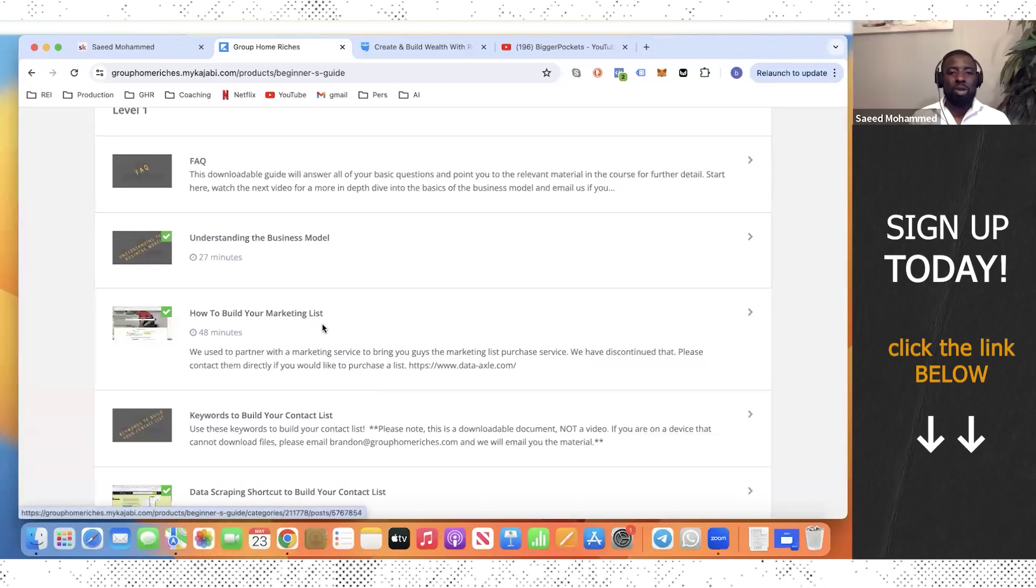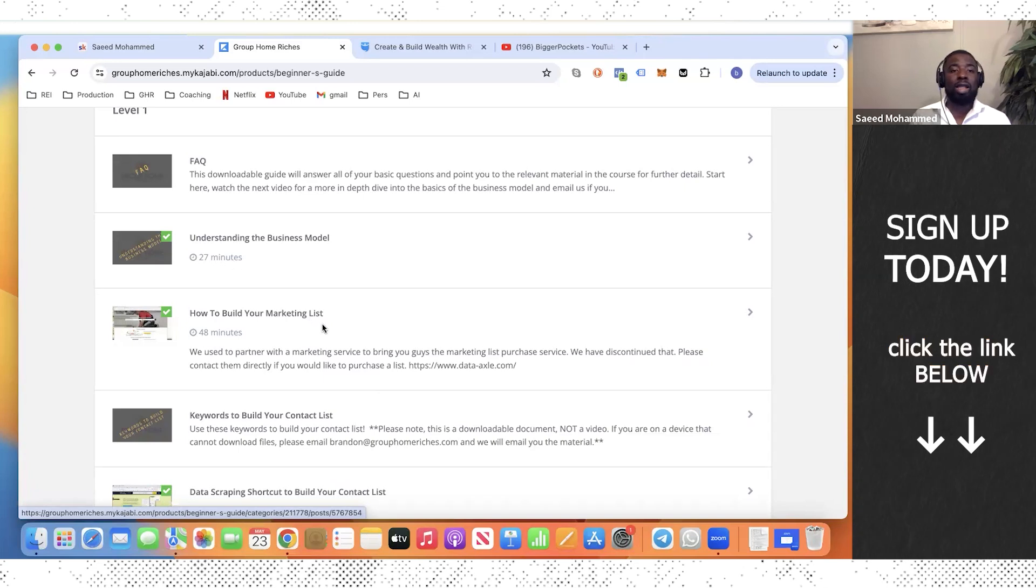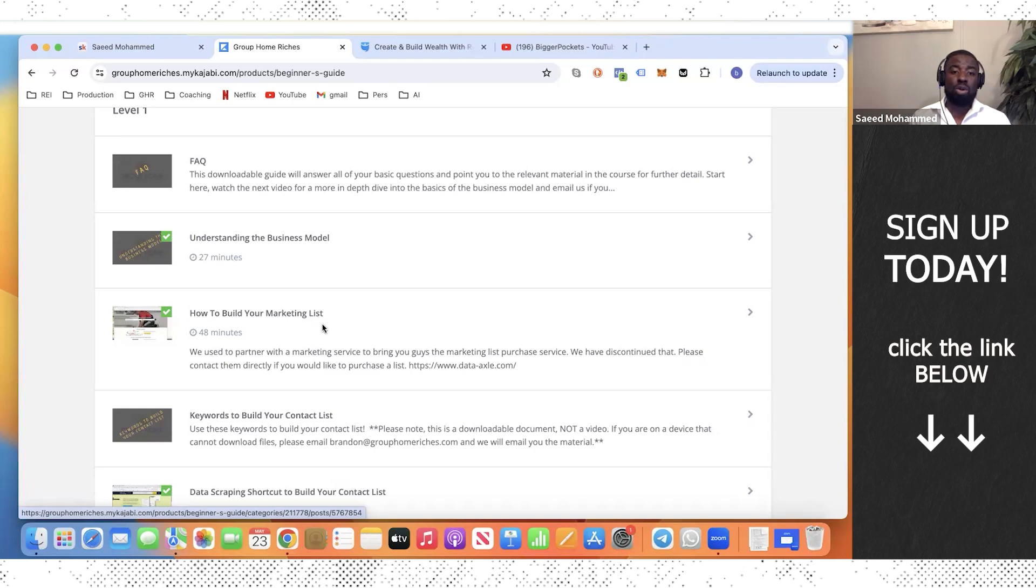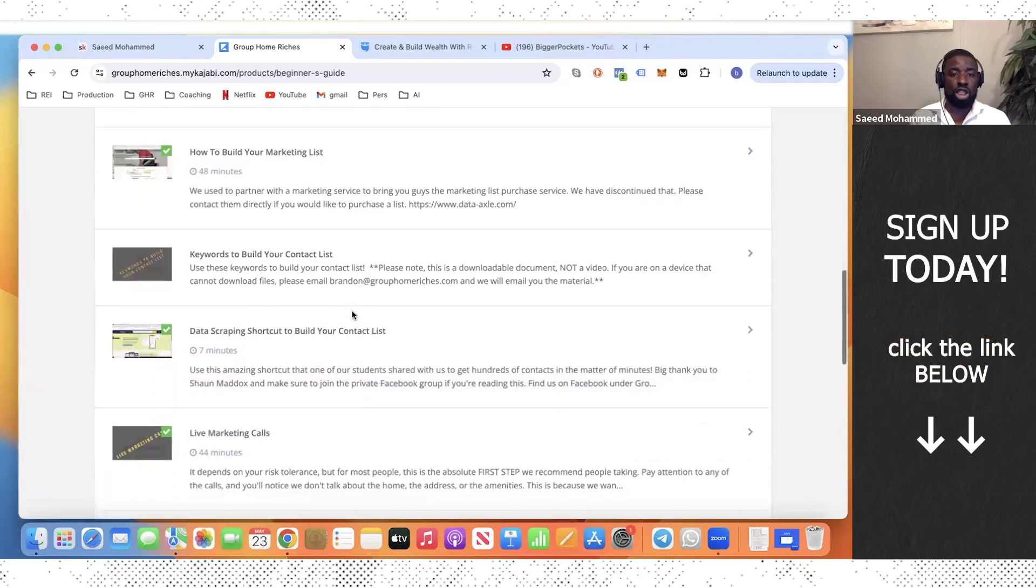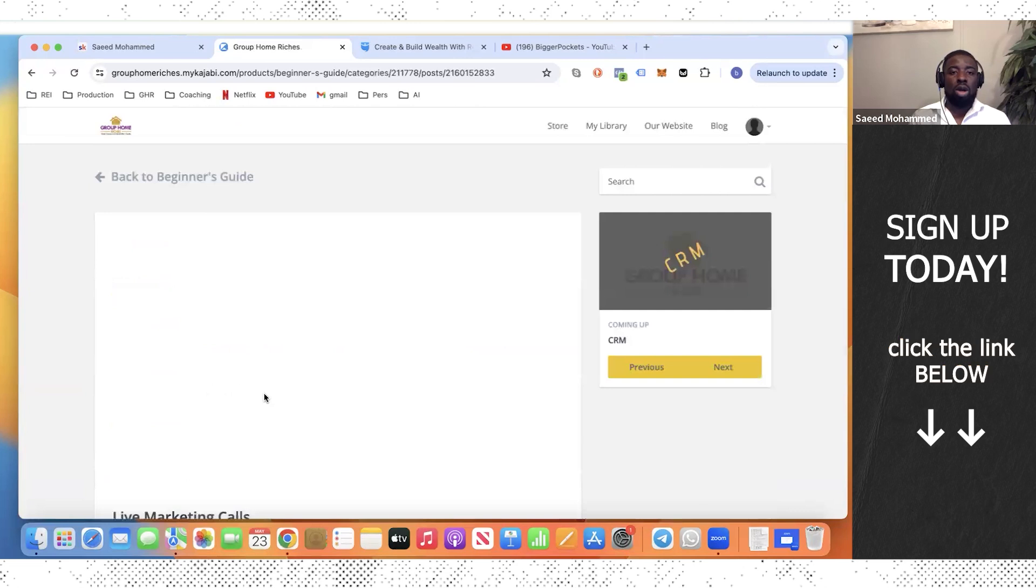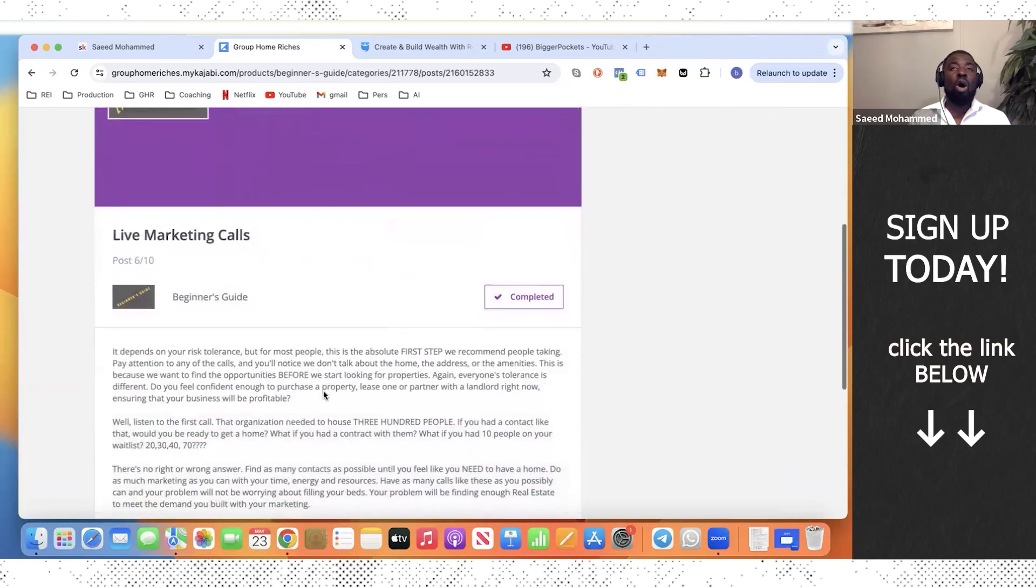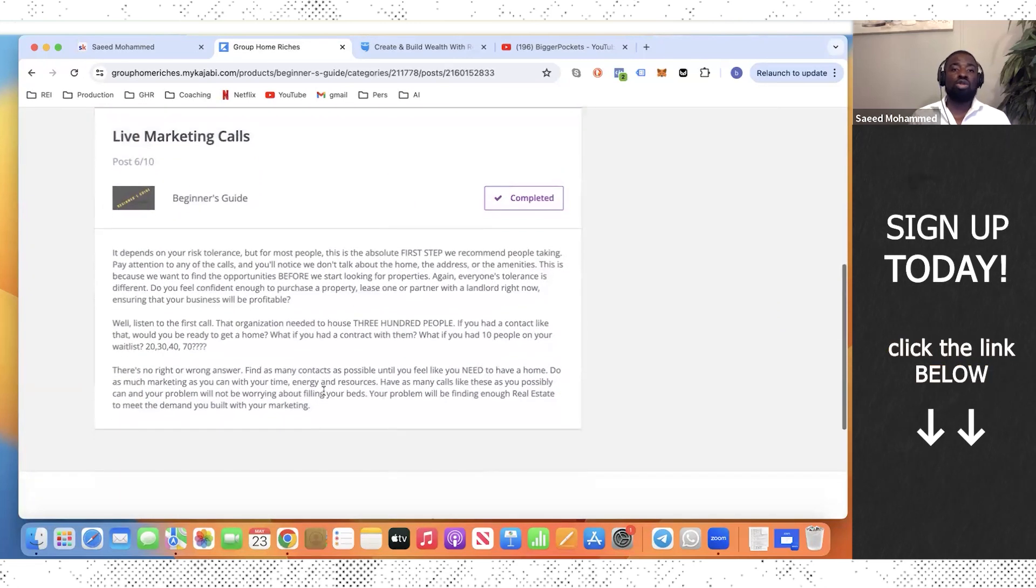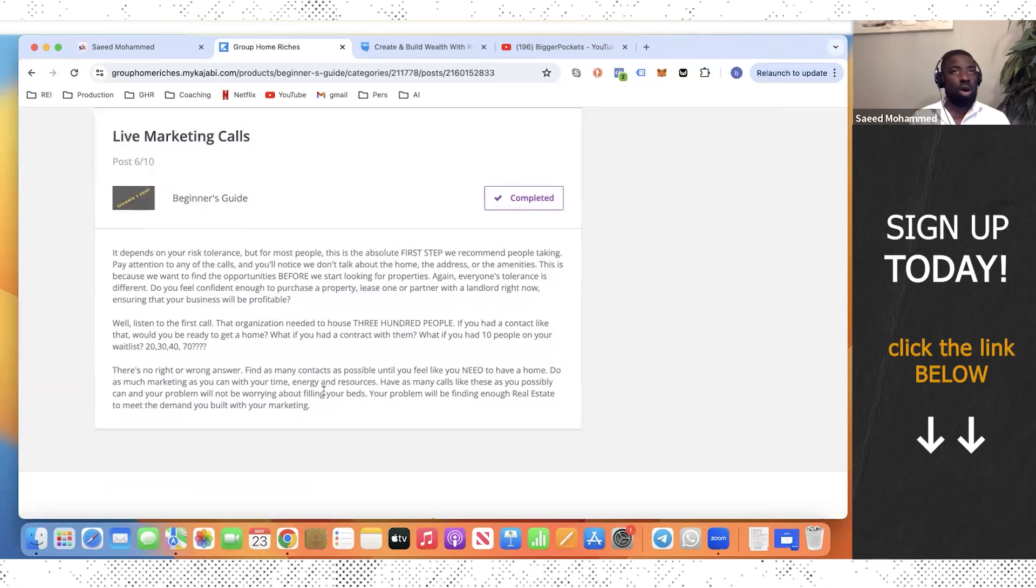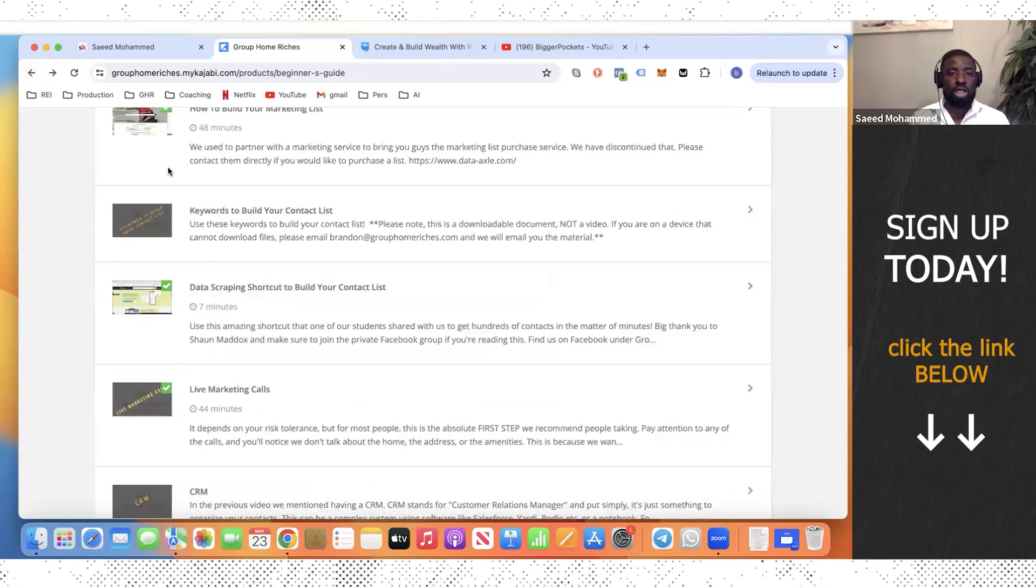Yeah. I mean, as you mentioned with real estate, when it comes to the wholesaling, I did a lot of cold calls and that wasn't easy. So for me, when it comes to the marketing strategy that Group Home Riches teaches, when you pick up the phone or when you start sending these emails out, or for me, I even sometimes drive to these organizations and meet them in person.